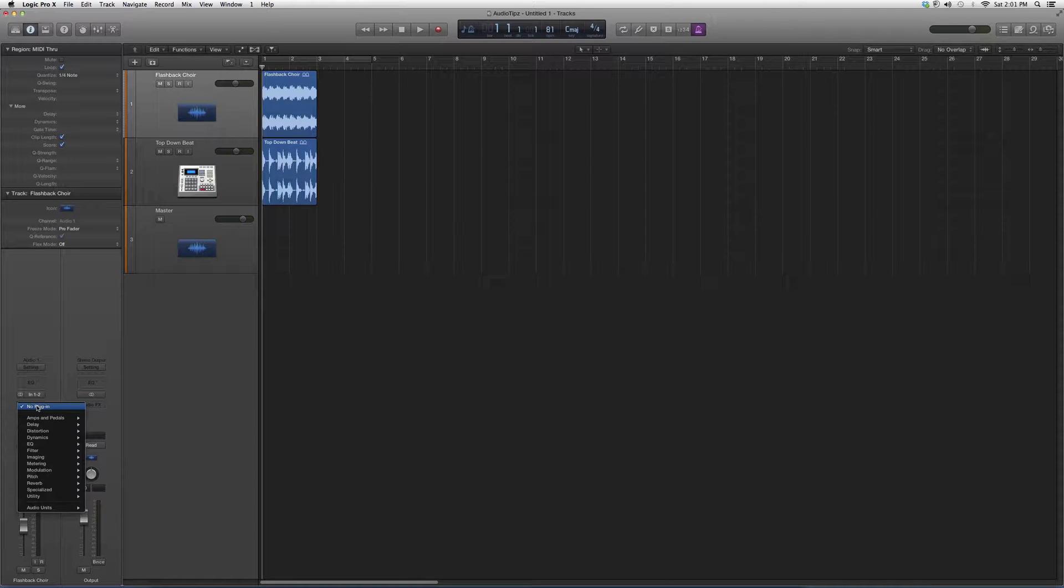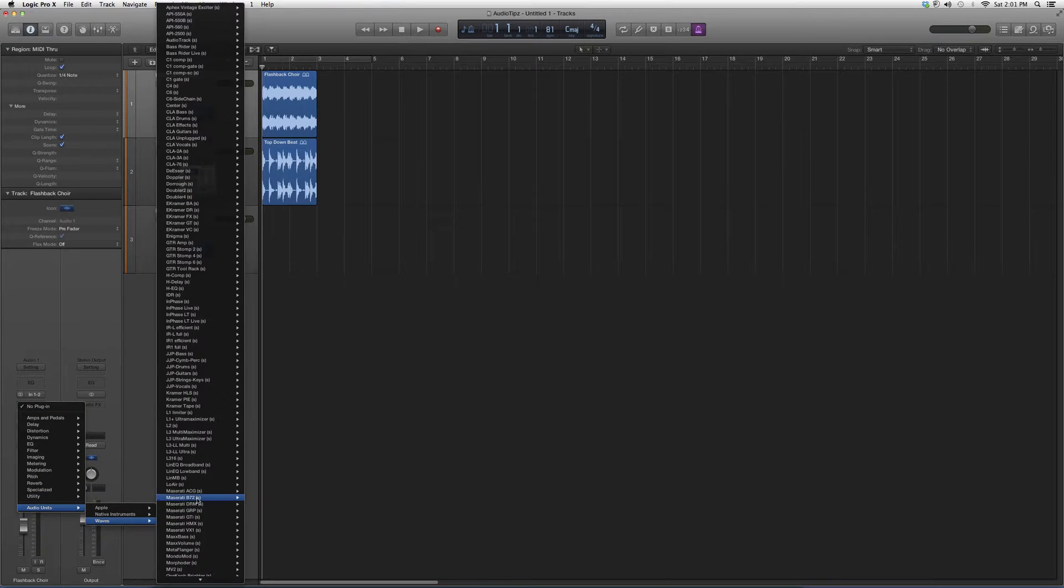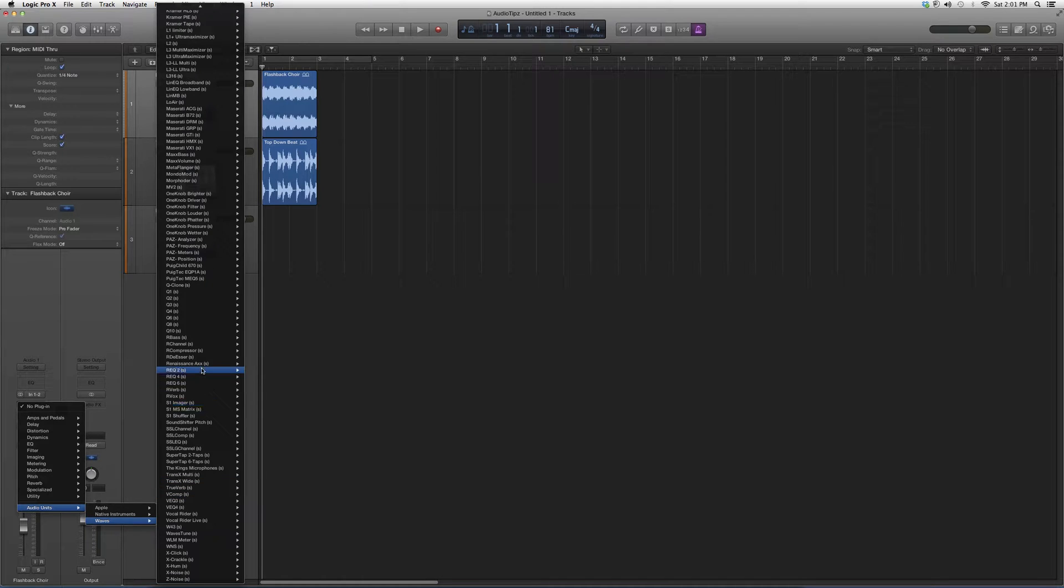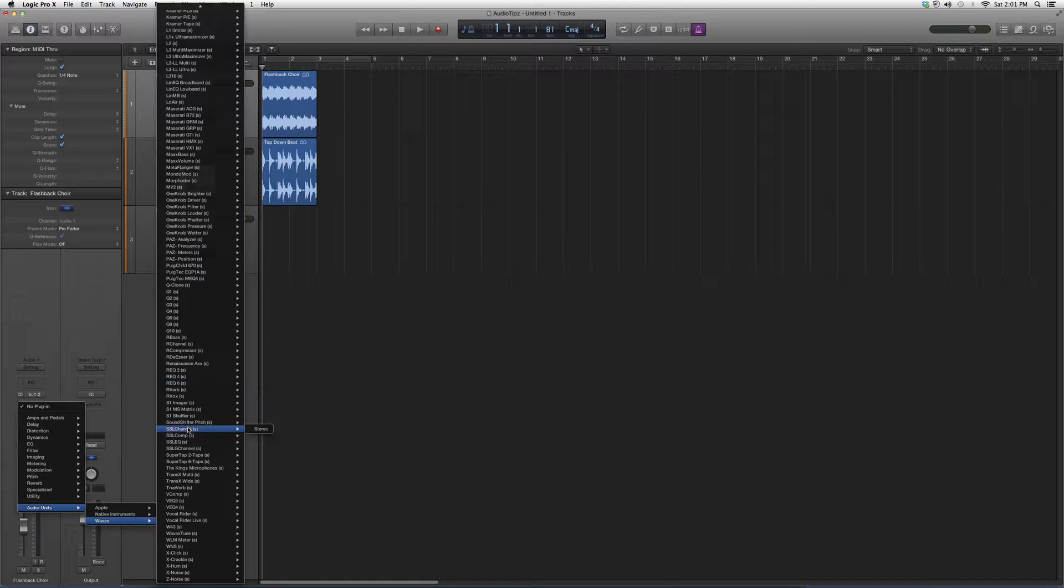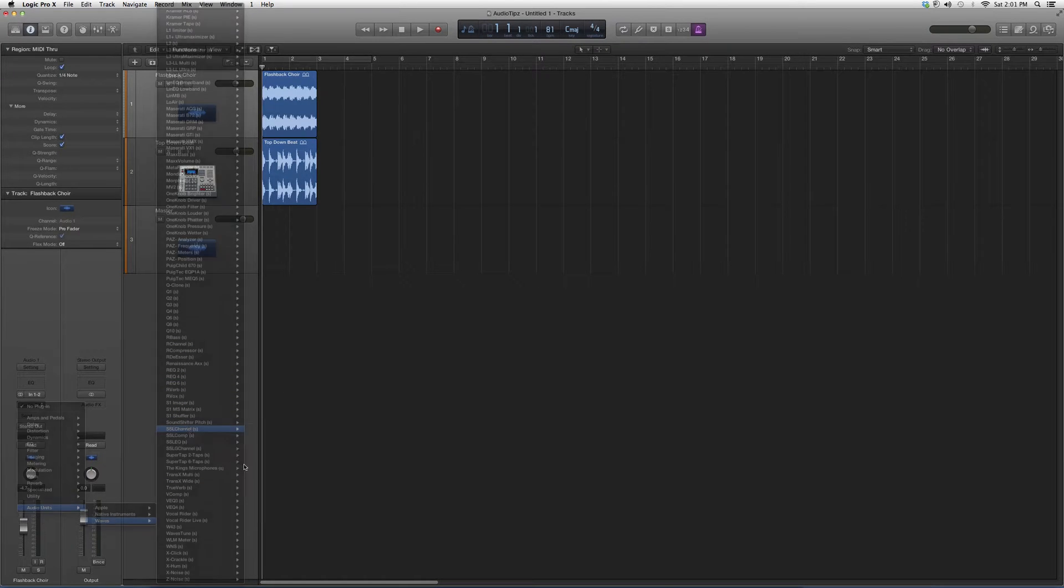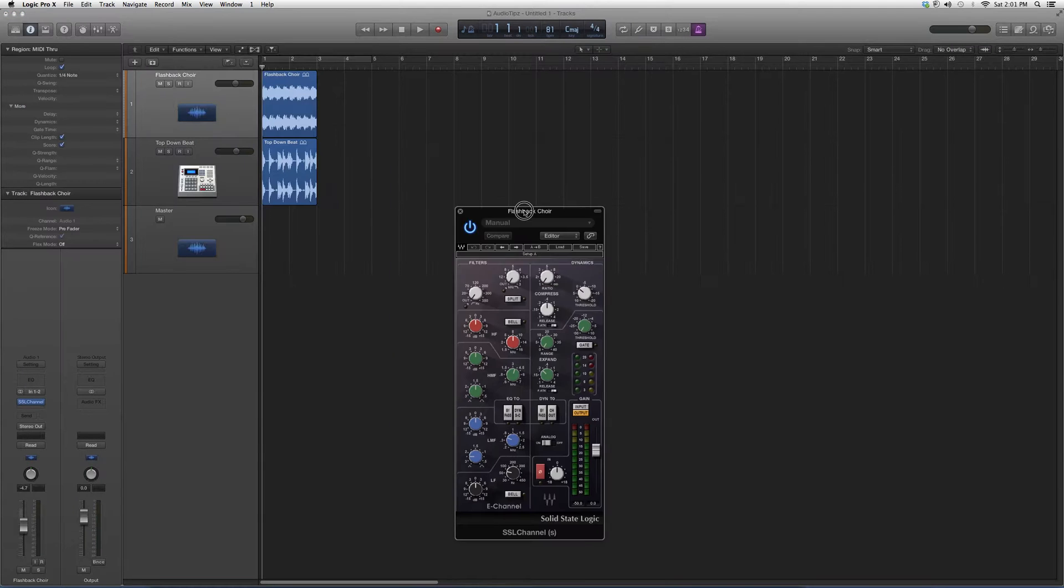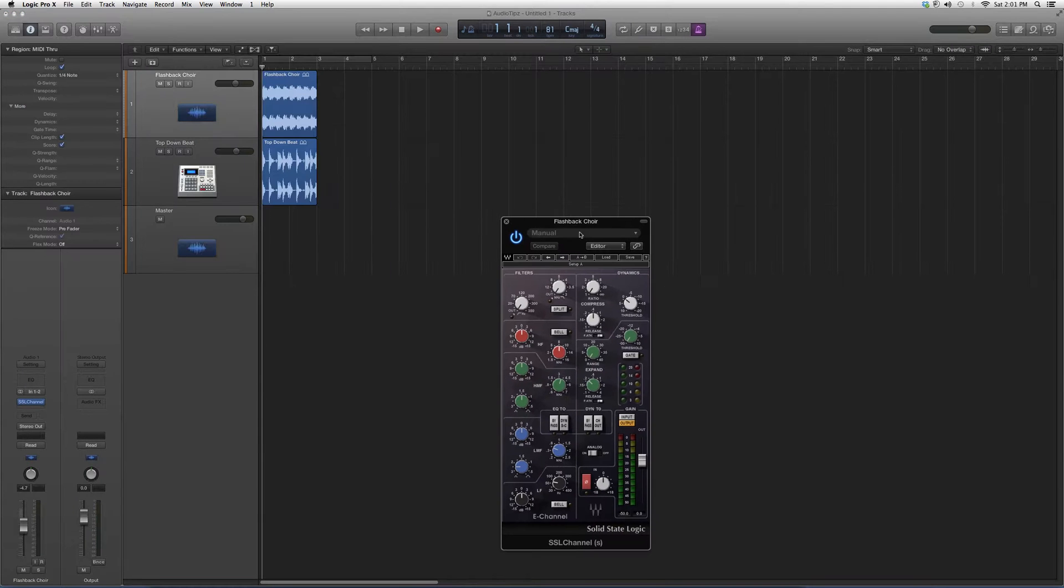So let's go ahead and open it. Go into Audio Effects, we're gonna go down to Audio Units, down to Waves, we're gonna go down to SSL Channel. When you open it up, it's gonna look a little something like this. It's a crazy plugin, guys.